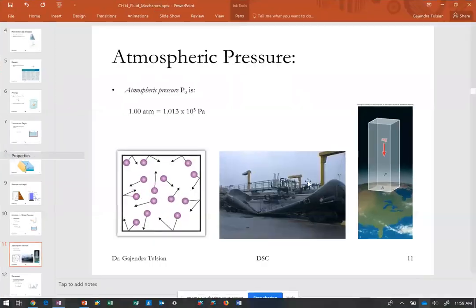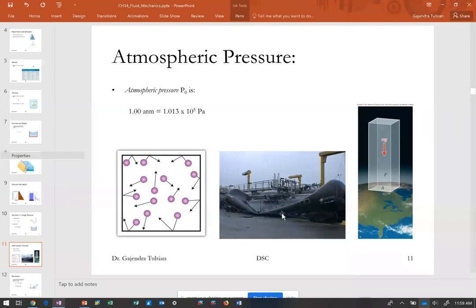Here's a demonstration of atmospheric pressure: an oil tanker. After unloading, they steam-clean the tanker, but someone forgot and put the lid on. The hot steam inside cooled overnight and condensed into water, so the pressure inside the tanker decreased tremendously, and the outside atmospheric pressure crushed the tanker. That's how great atmospheric pressure is.